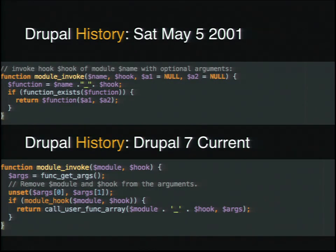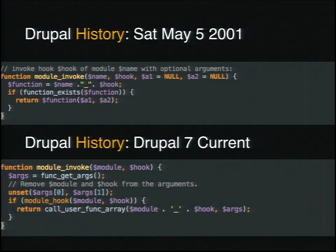So, module_invoke. This code looks remarkably similar to what Drupal 7 runs today — there's not a lot of difference here. In fact, the only thing that really changes is we get the ability to take more than two arguments through func_get_args, which I suspect was introduced at some point after this function was initially built. And then we also do this module_hook call, which lets you do stuff like put your hooks into their own files.